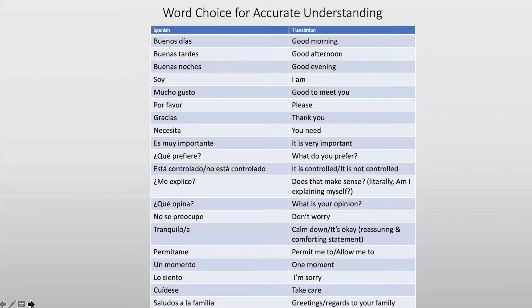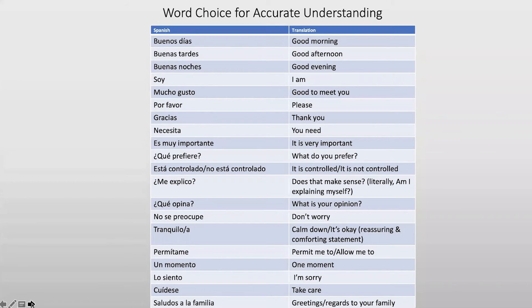Some reassuring terms: no se preocupe — don't worry, think of 'preoccupy.' It's a soothing, comforting term if your patient is visibly upset. Also, tranquilo or tranquila for a female patient. Don't confuse this with cálmese — that's a stern 'settle down,' used with children or agitated patients. No se preocupe and tranquila are genuinely comforting: 'it's okay, don't worry, señora Gómez, no se preocupe, tranquila.'